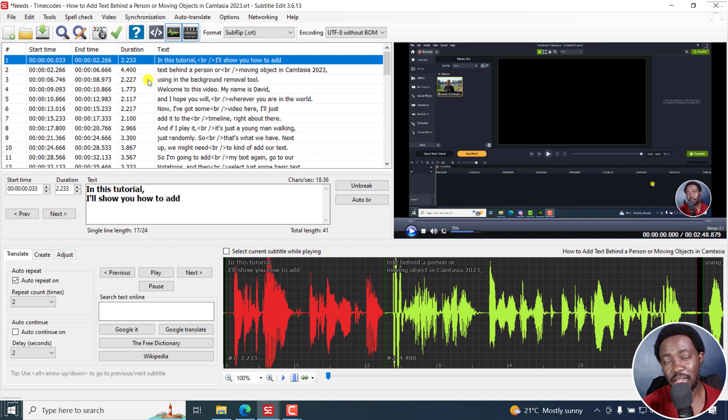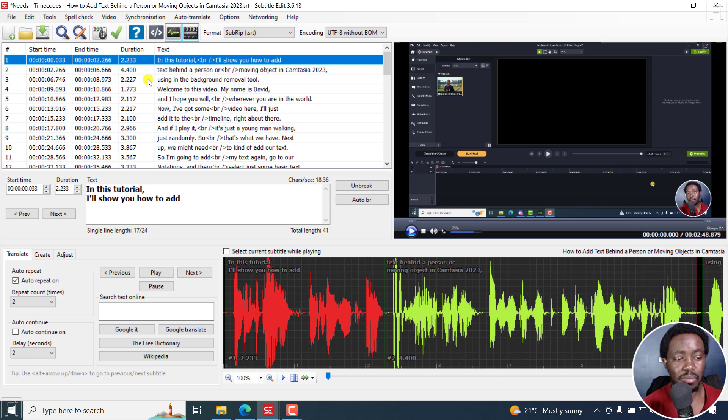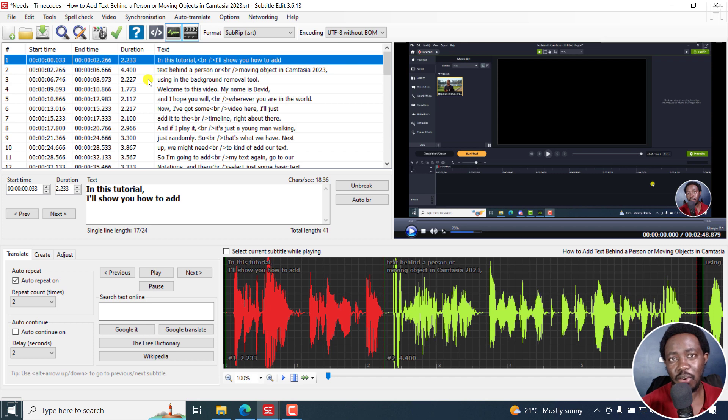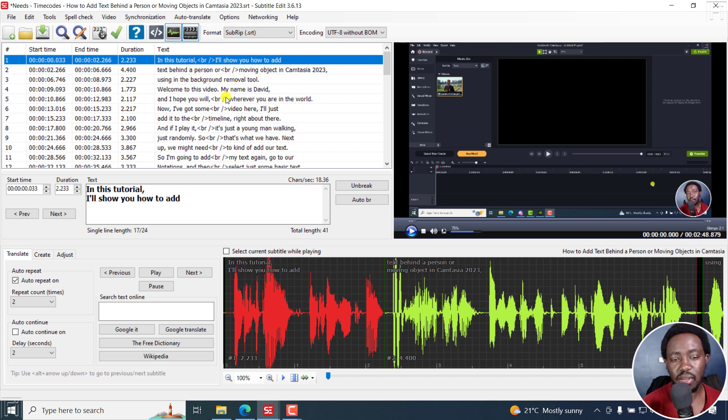But remember that the subtitles might be a little bit different because of change in meaning from different words. Some might be longer, some shorter. So you'll need to do some adjustments, maybe with the timing and so on and so forth.